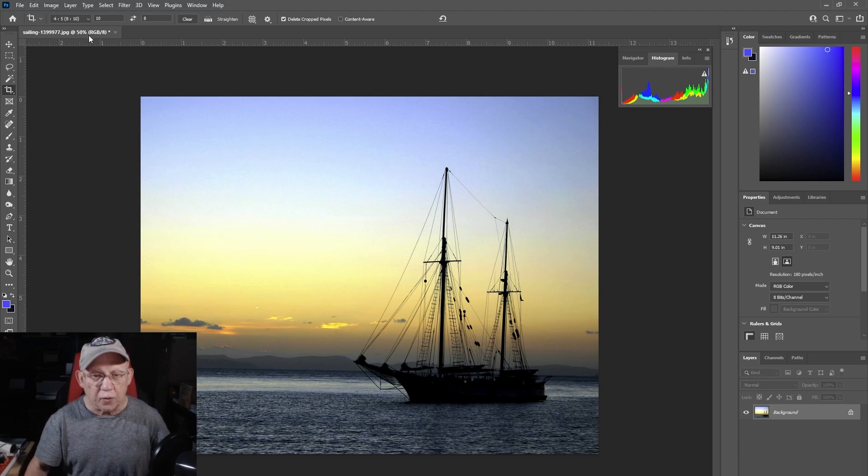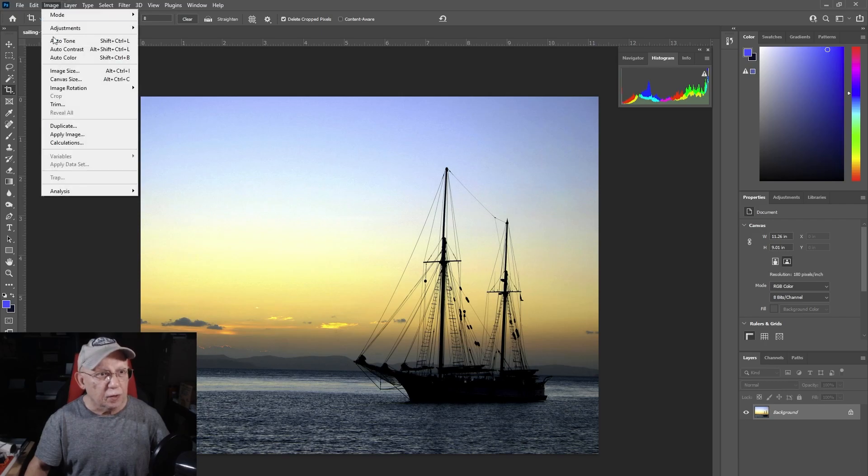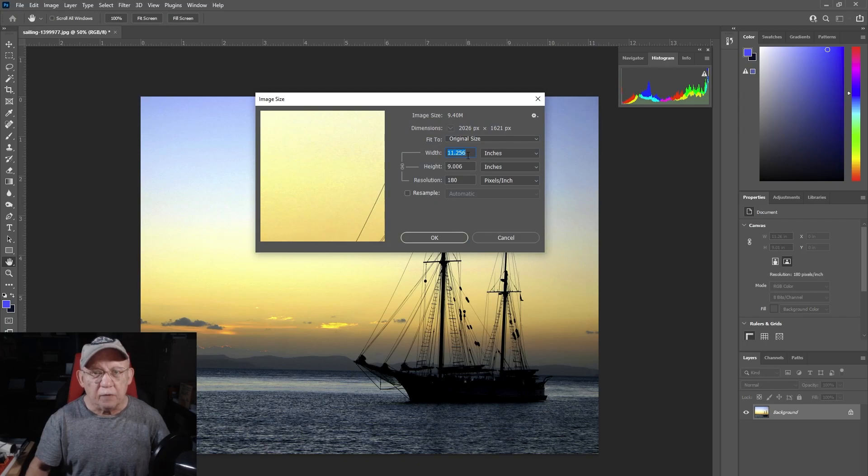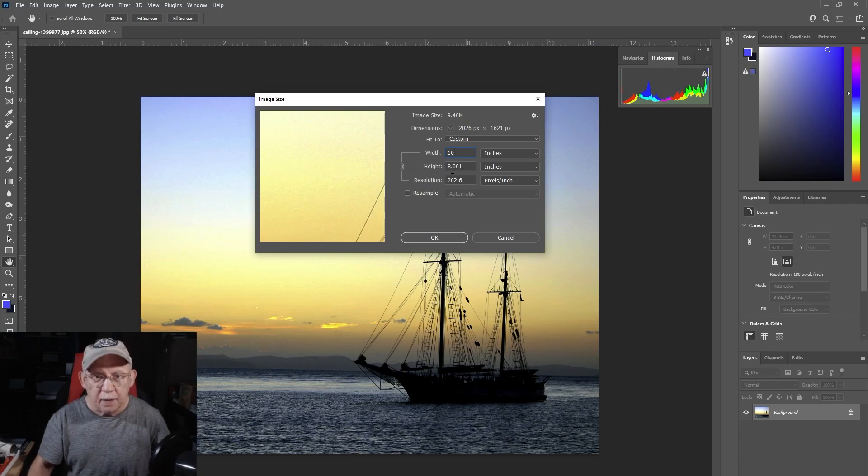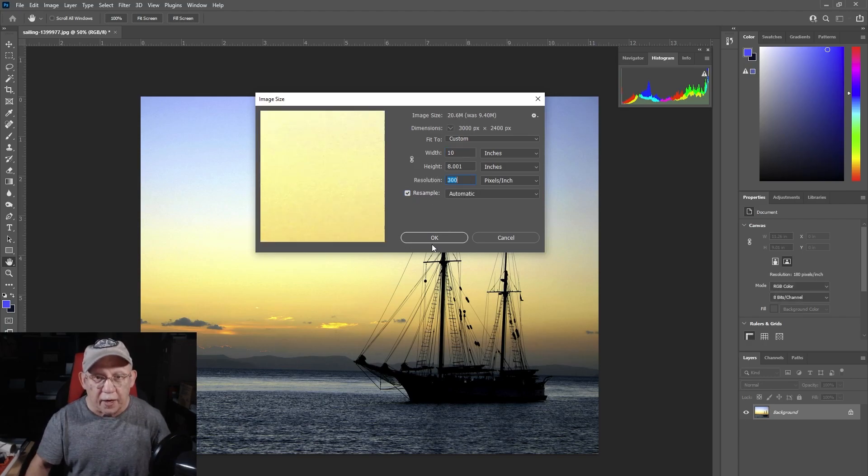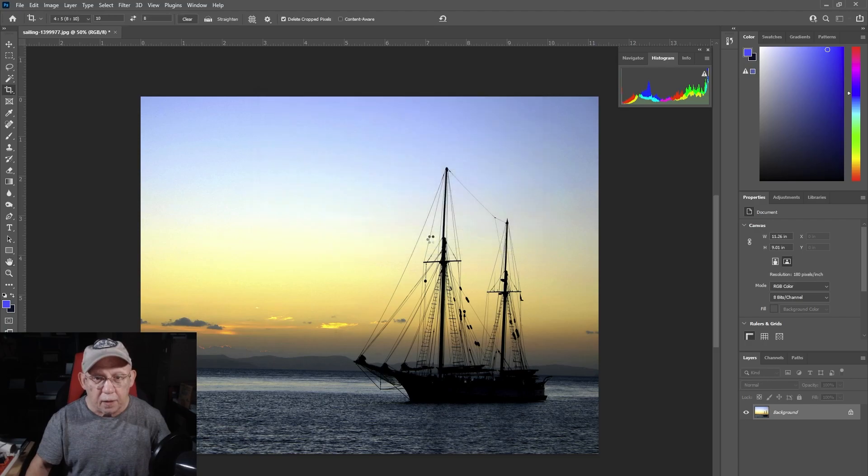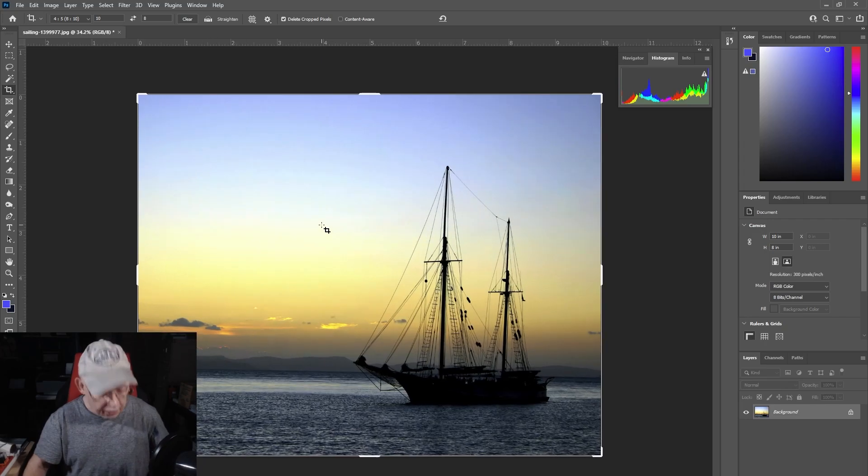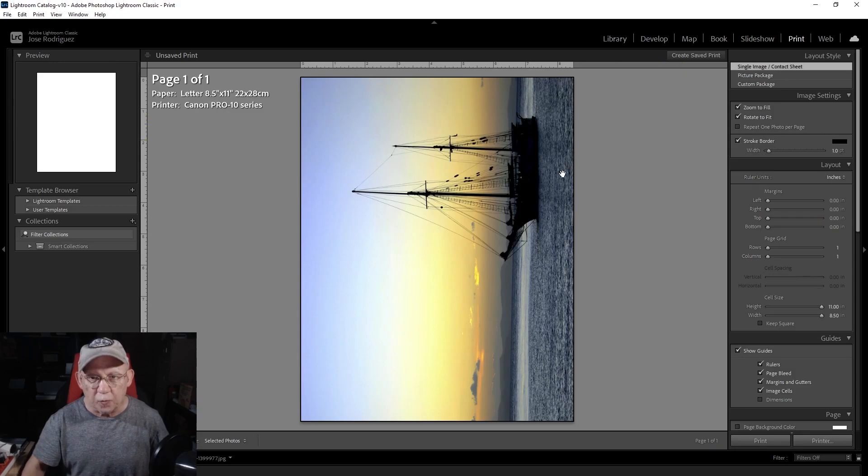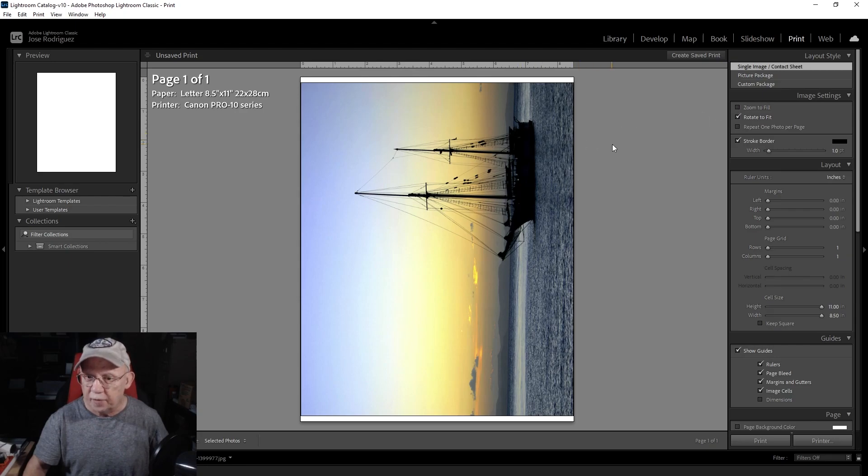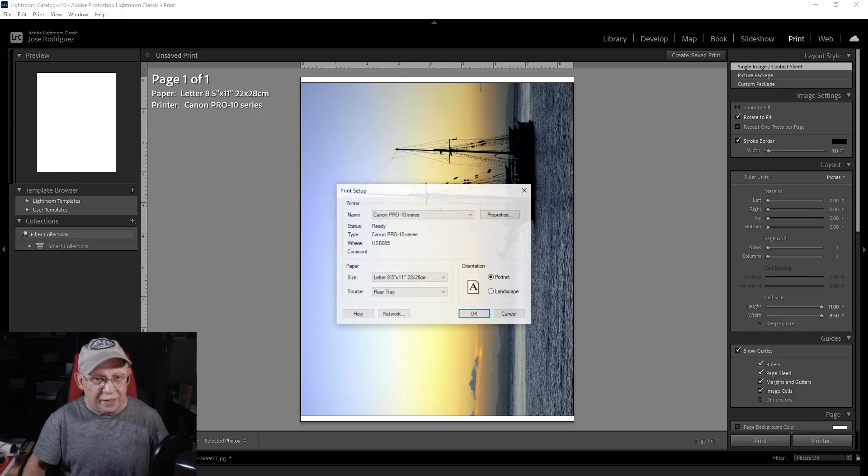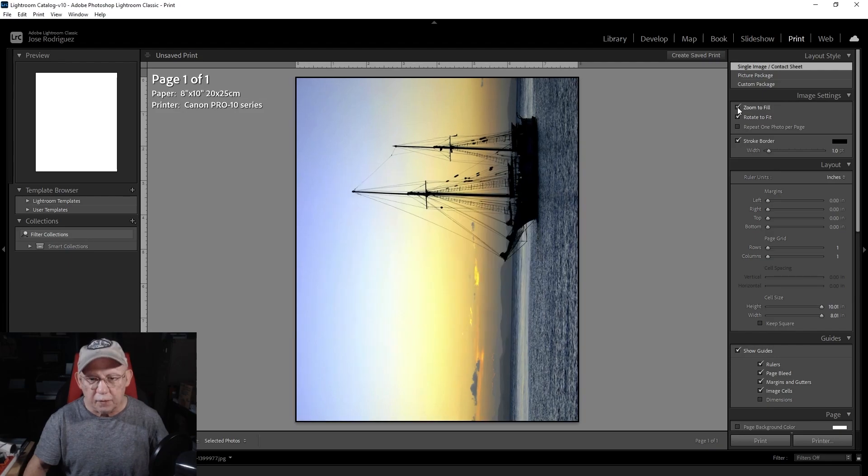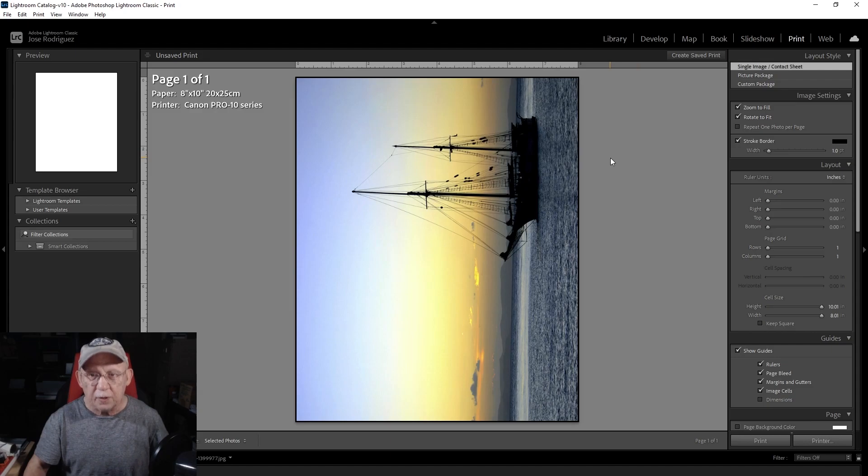We are over in Photoshop. Let's get this image prepped to print to eight by ten. Image size, and right now it's a little bit bigger, so let's switch that to ten. Eight and a half point zero zero one—I think that's close enough. Let's resample that to 300. Now this is ready to be printed on a Canon printer. Let's go right over to the print module. Let's remove zoom to fill. Oh, you know why? Eight and a half by eleven, right. We need to change that to eight by ten. See that?